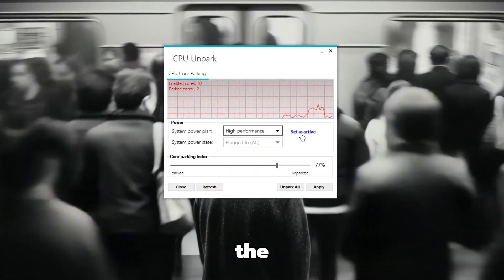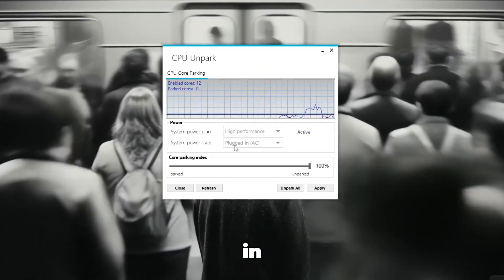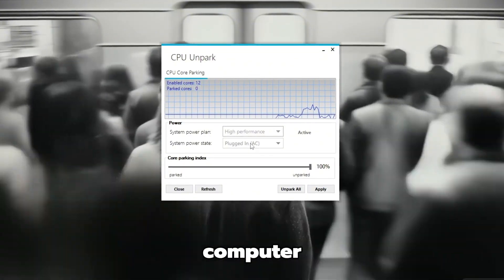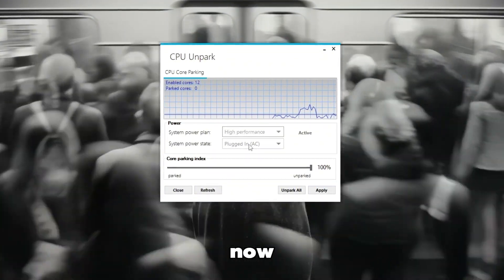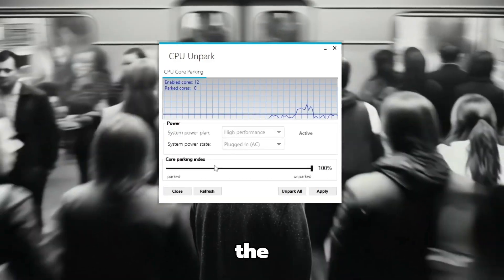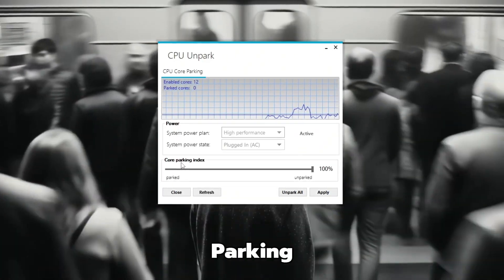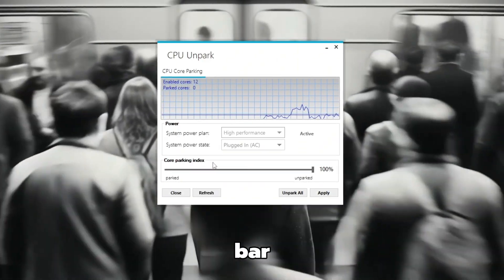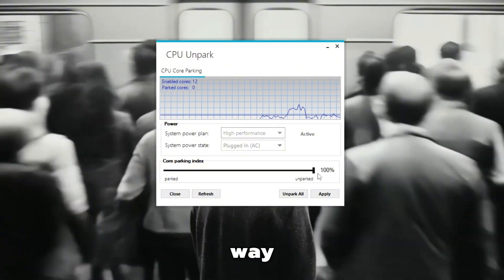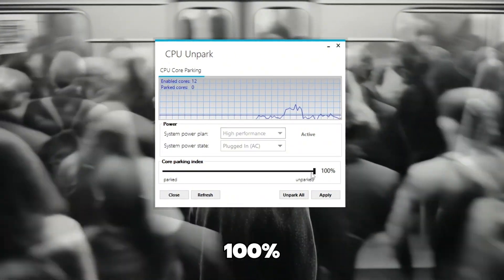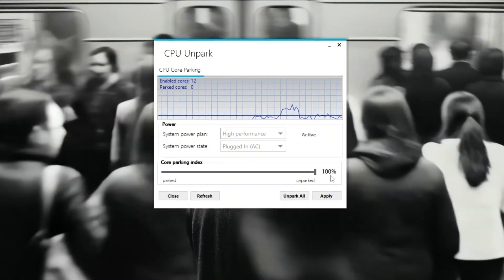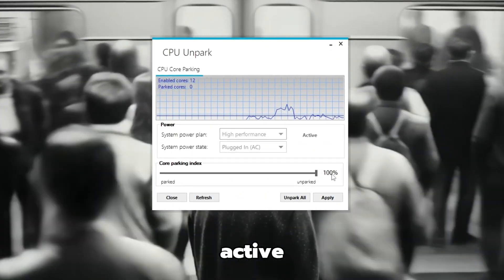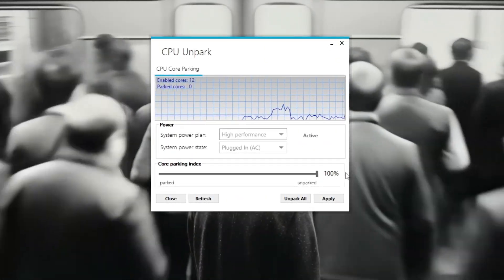Also, check that the system power state says Plugged in, AC. This means your computer is using stable power. Now, scroll your attention down to the bottom part where you see the core parking index bar. Move the slider all the way to the right side until it shows 100% unparked. This step will make all your CPU cores stay active and ready to work at full speed.